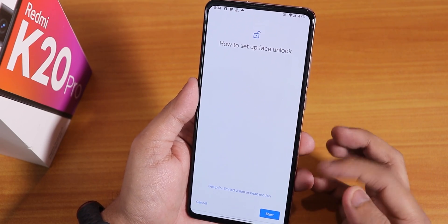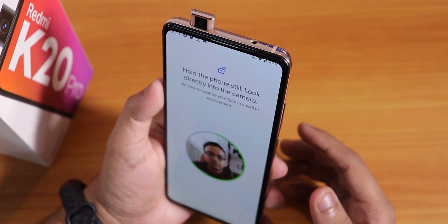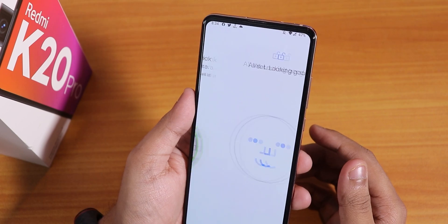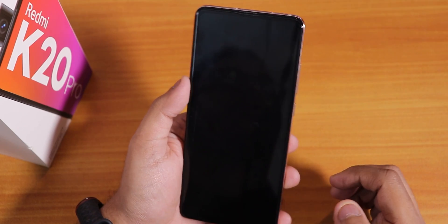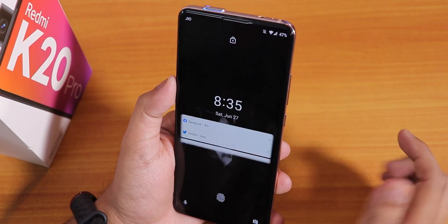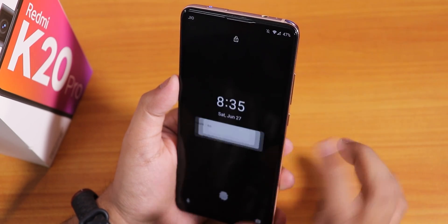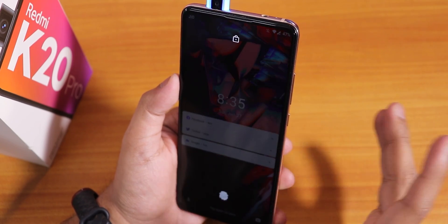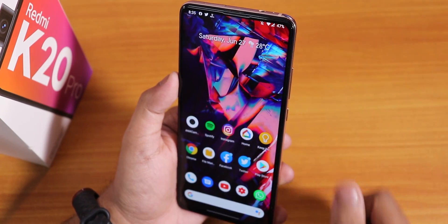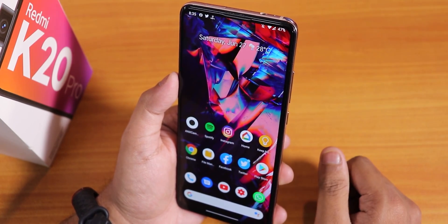Let me show you face unlock — it shows how to set it up for limited vision or head motion. It is quite fast to set up, done in seconds. Now trying face unlock: I double tap and it unlocks right away without needing to swipe up. As soon as I double tap, the device wakes up and activates face unlock — the speed is really really fast.